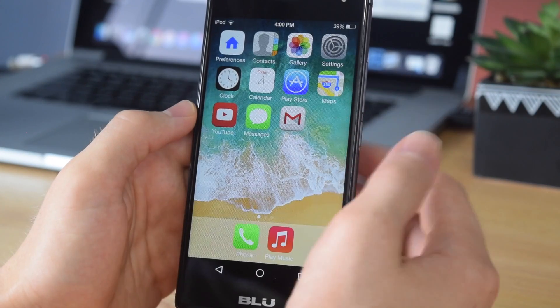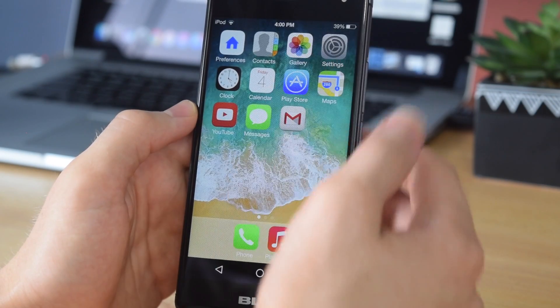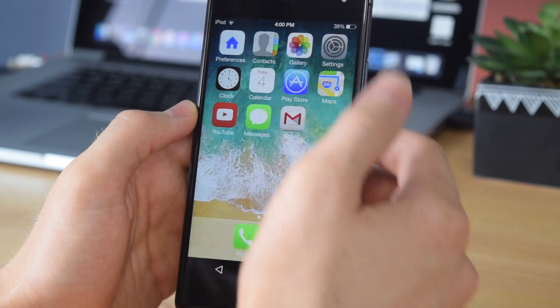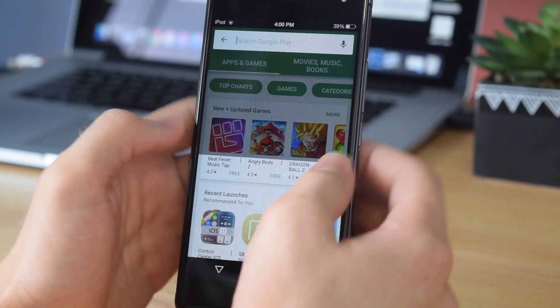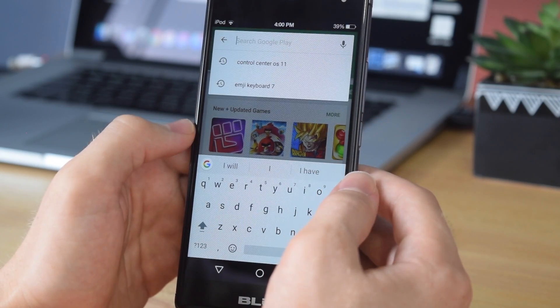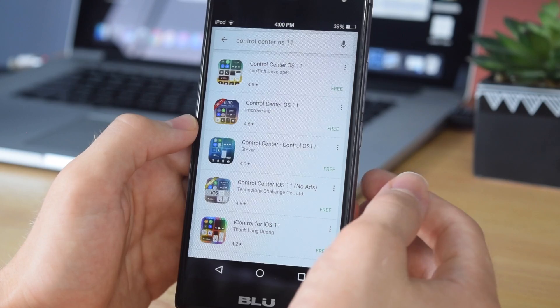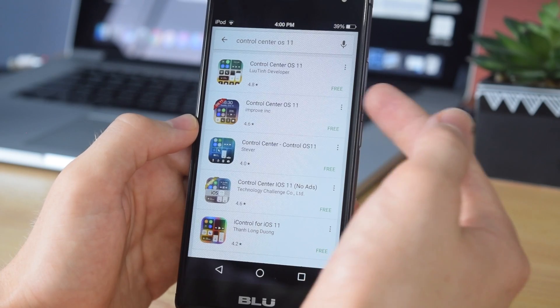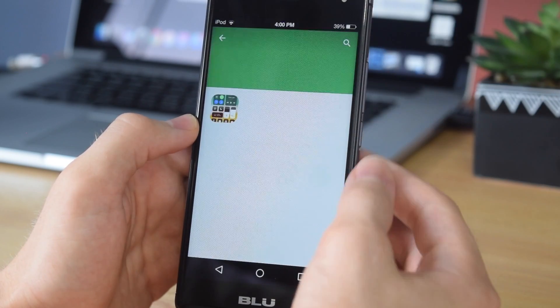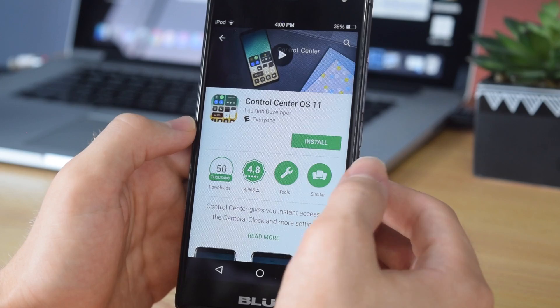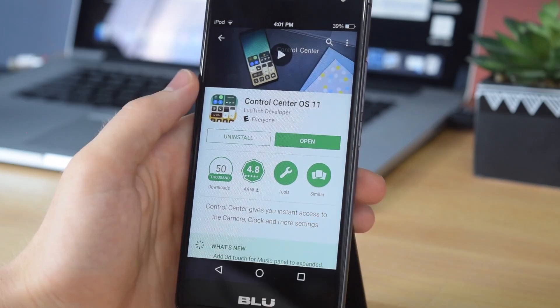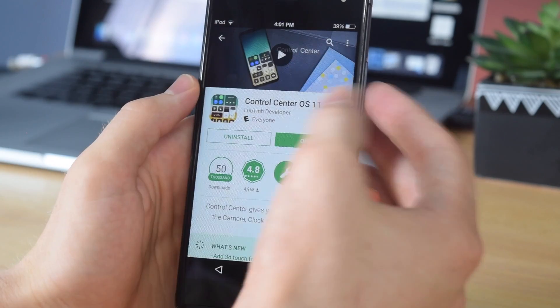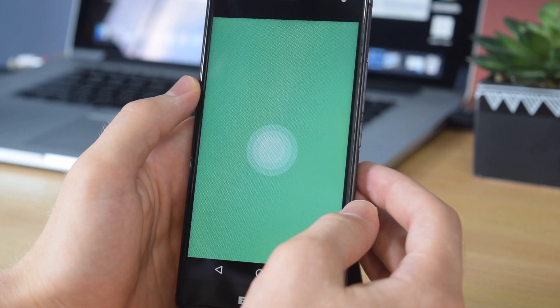The next step is to get a few apps from the Play Store. Start by downloading the iOS 11 control center, which is called Control Center OS 11. You should see that it's the first option right here. Tap on that and it should look like this. Tap install and go ahead and download that. Once that's done, go ahead and open that up.